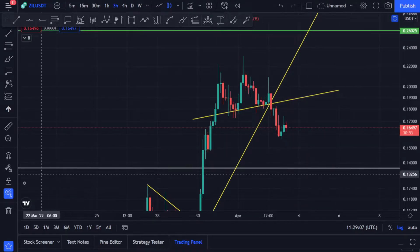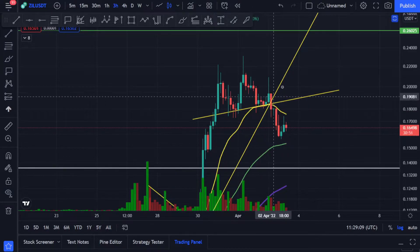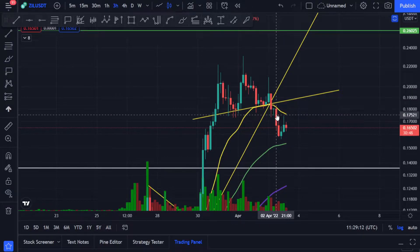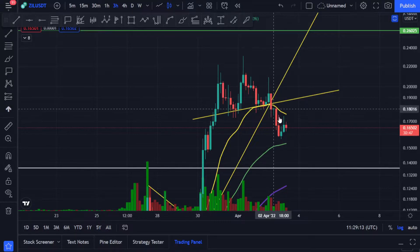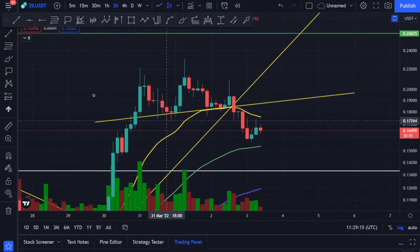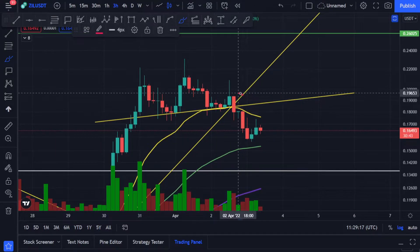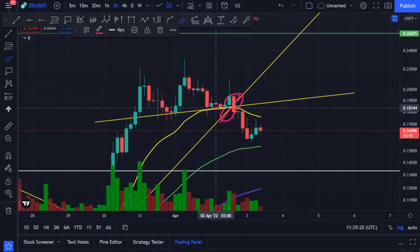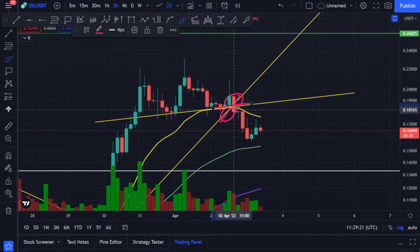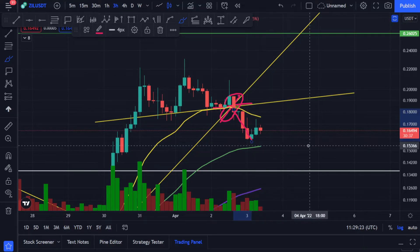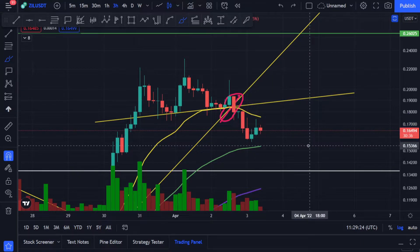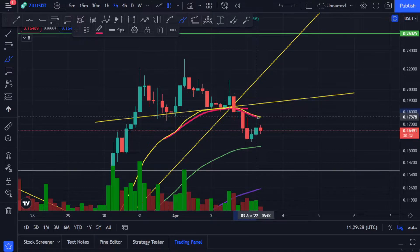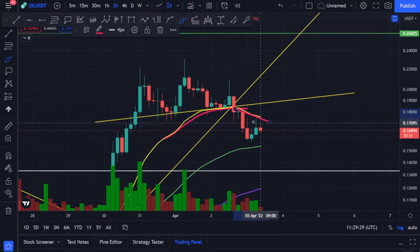I told you on the three-hourly time frame that if we break this support line we're going to get a drop, and that's exactly what happened. This was a confirmation — as soon as you close this candle below these support lines, you can see what happened: the price came down.